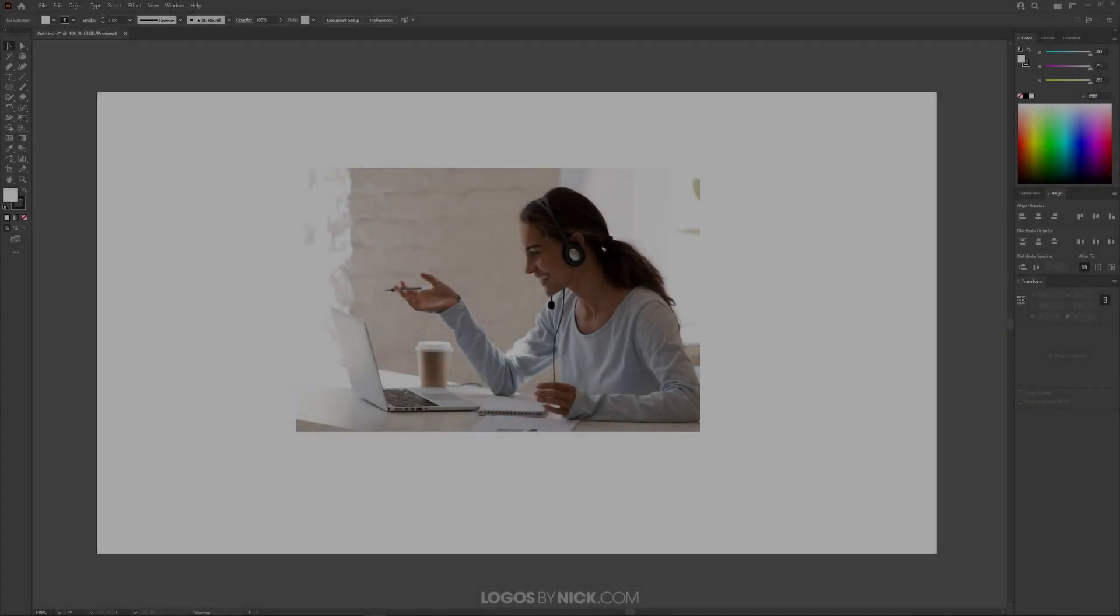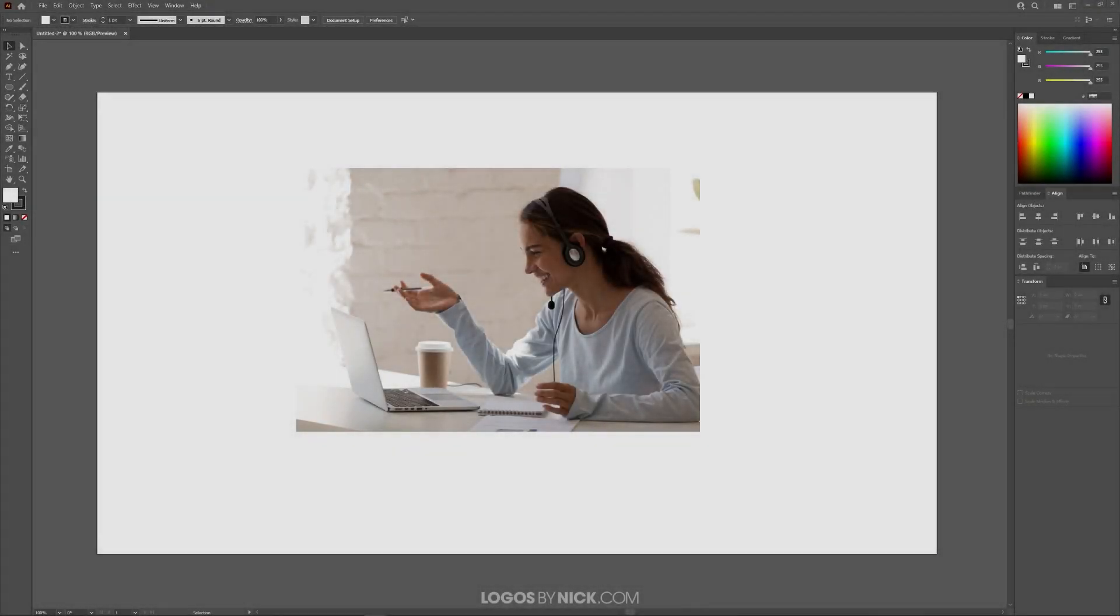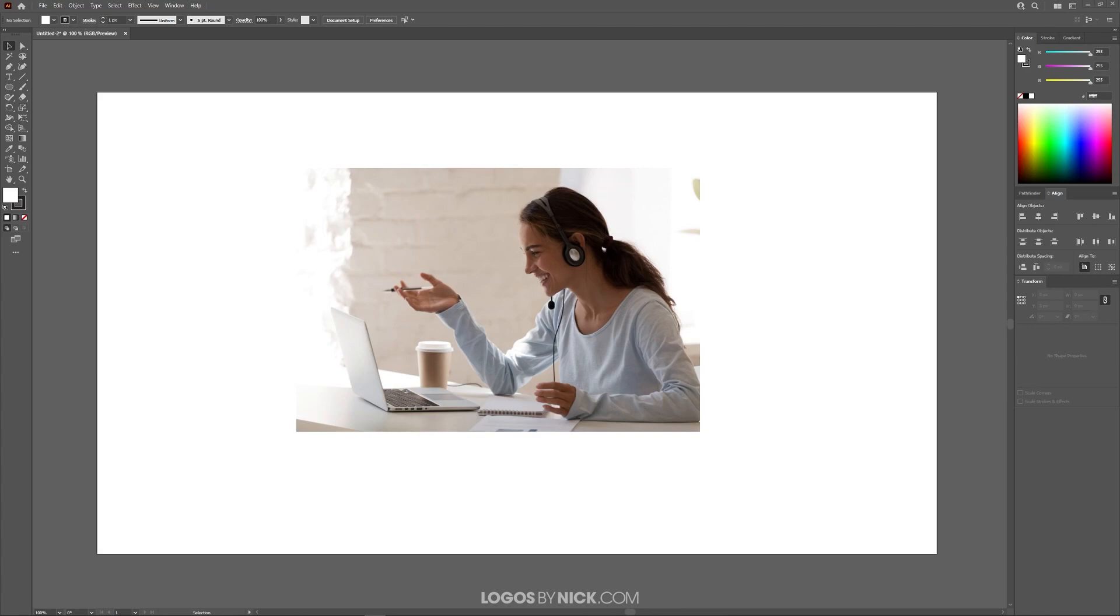In this lesson we will be going over clipping masks. A clipping mask is a way of taking a shape and filling it with another object such as a photo. So let me show you as an example.